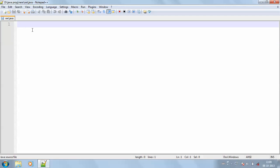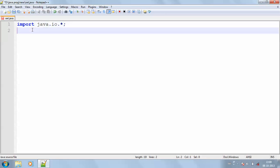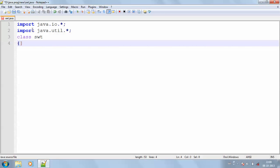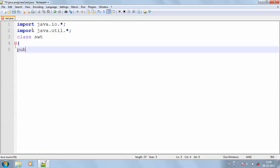My class name should also be SWT. I'm importing my header files: import java.io.* then my next header import java.util.*. Then I'm going to declare my class with the name of my file, then opening it, then my public static void main with the string argument.